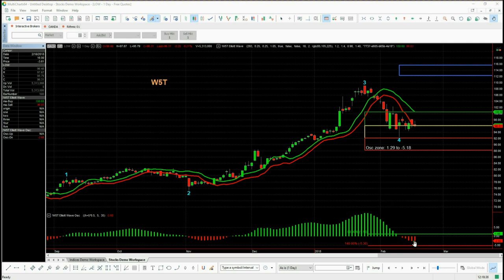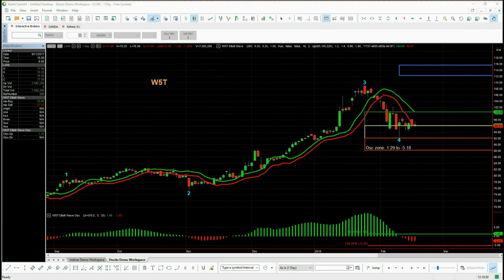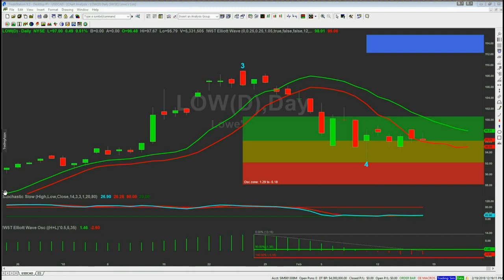So all looks good for this particular trade on LOW — the Elliott wave count has been counted exactly the same. Let's now have a look at a zoomed-in version on TradeStation and NinjaTrader. This is the TradeStation version — I've zoomed in a little bit here on the fourth wave to show you the Elliott wave count and the LOW into this amber zone starting to move away.